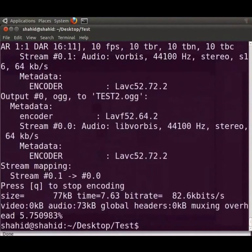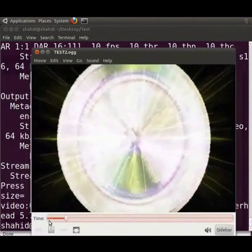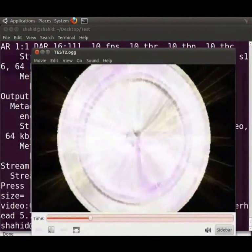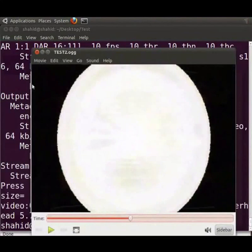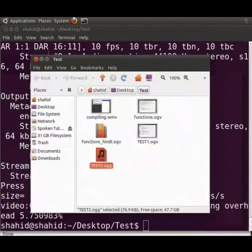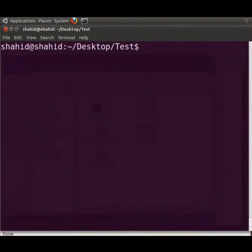Let us check it. Let me open the test directory once again. Here is test2.ogg. Let me play this. Okay. So let me close this. Let us go back to the terminal window. I will clear the terminal window by pressing Ctrl L.